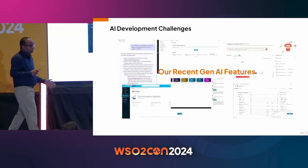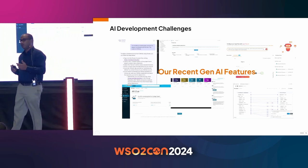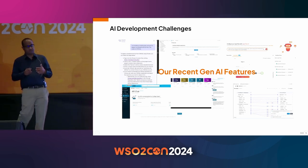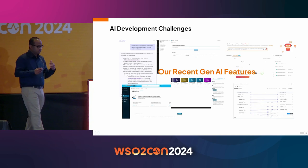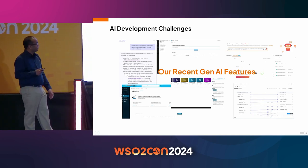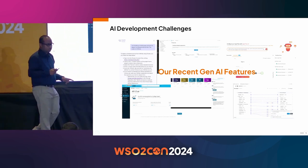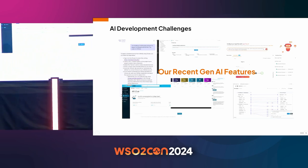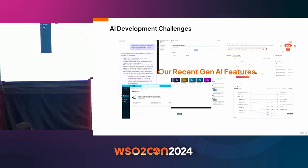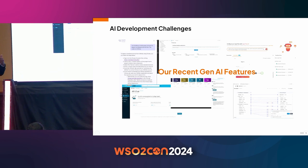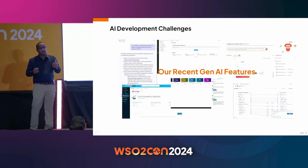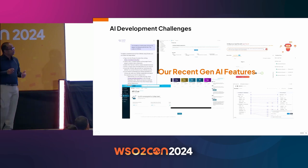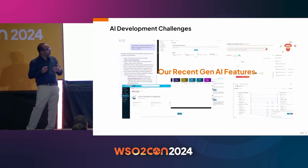Microintegrator has a VS Code plugin where we have MI Copilot — the Microintegrator Copilot — which lets you build integrations in natural language. You describe the integration you want to build and it does it for you. For Asgardio we have two features: a branding feature that lets you design login pages by pointing to a website, extracting colors and themes, and a login flow feature that lets you design login flows in natural language.